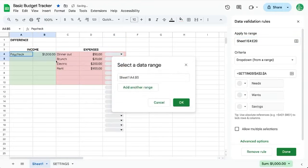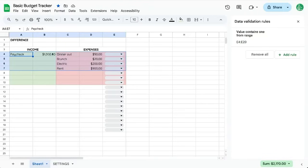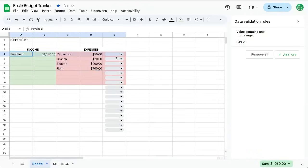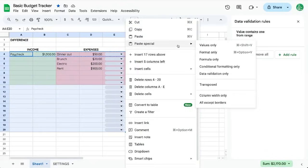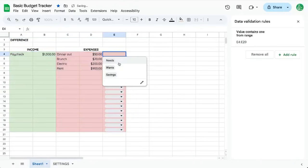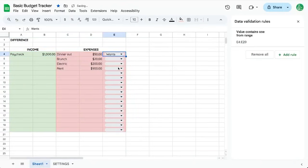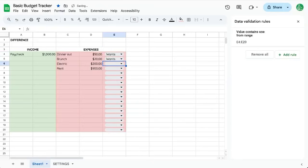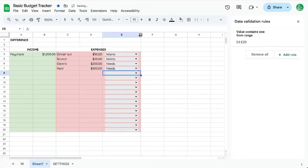And we're going to take our formatting and copy it all the way down to here. Paste special format only. Dinner out, we want that. Electric, we need that. And rent, we need that.